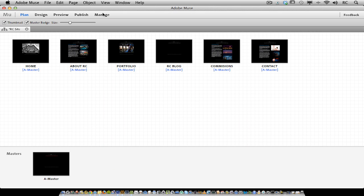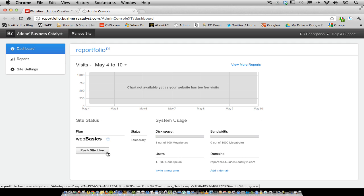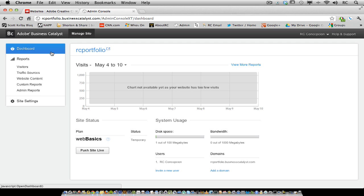You can also get to Adobe Business Catalyst right from within Muse. This allows you to upgrade your temporary site to a live site, redeeming one of your five websites. You can also add users to your site or see analytics for your site.